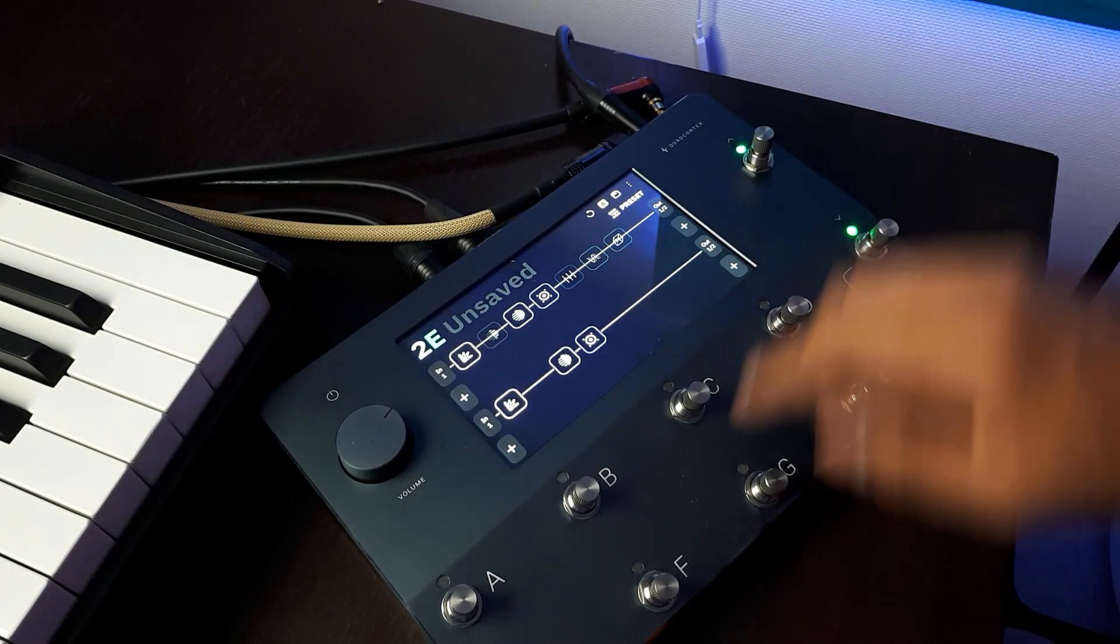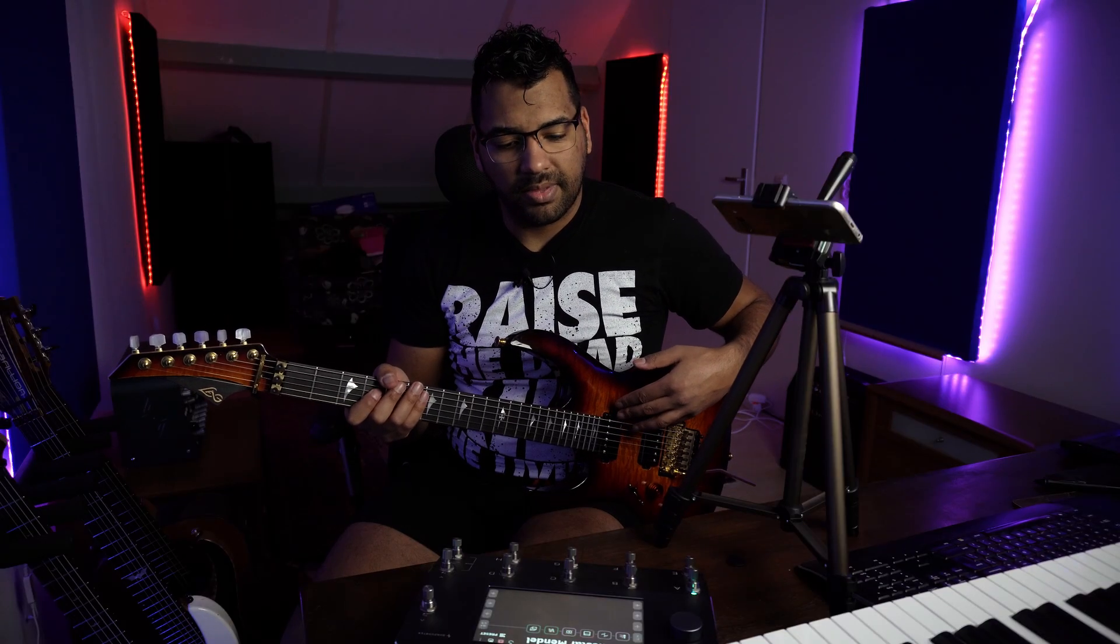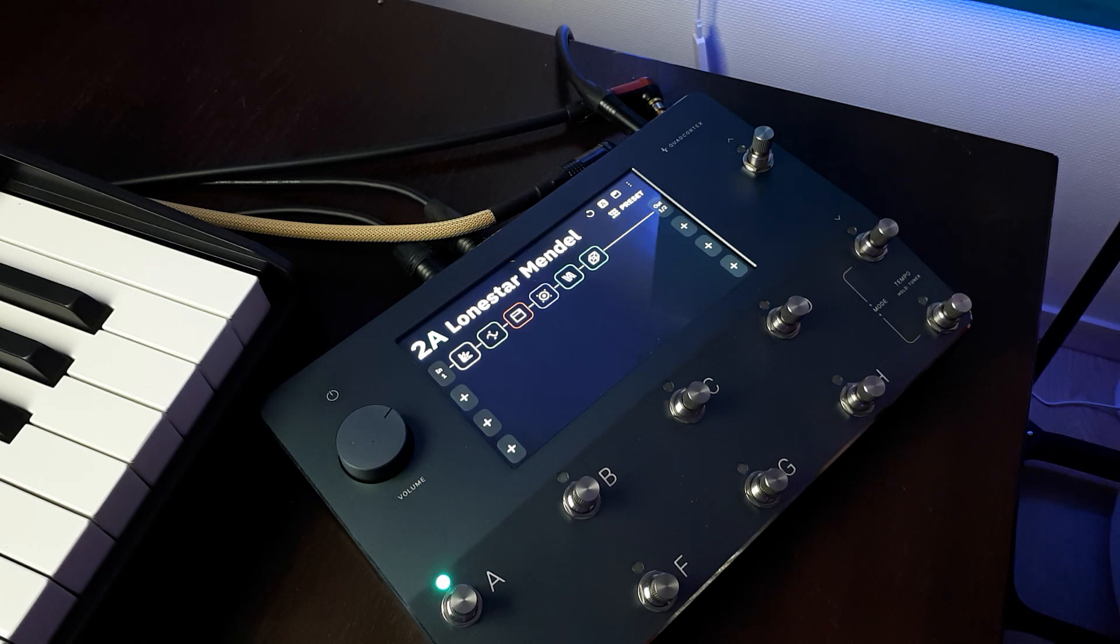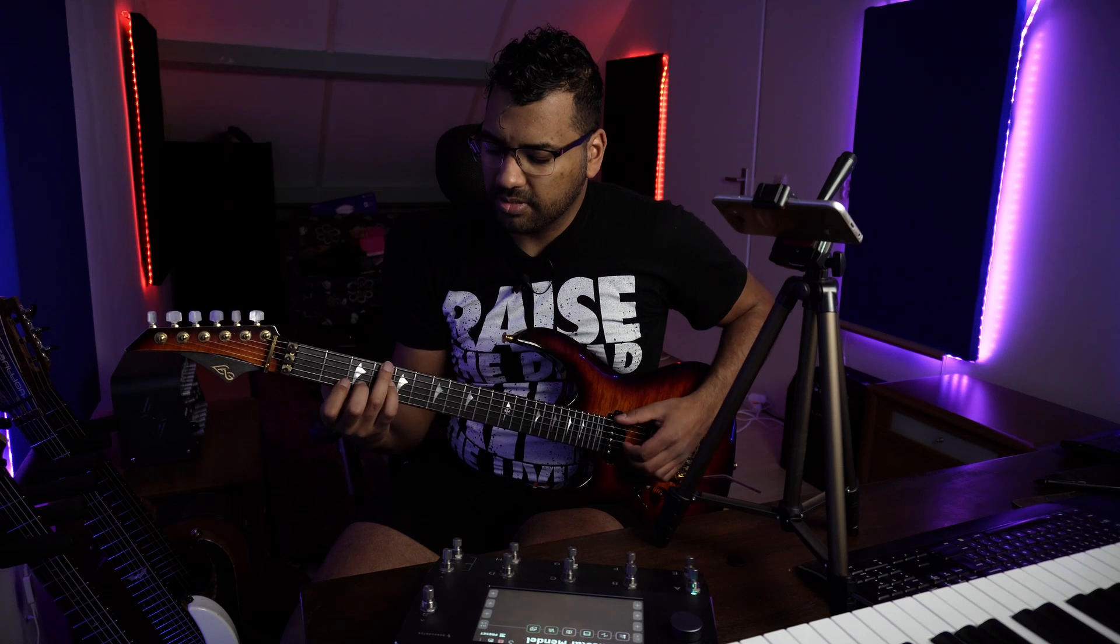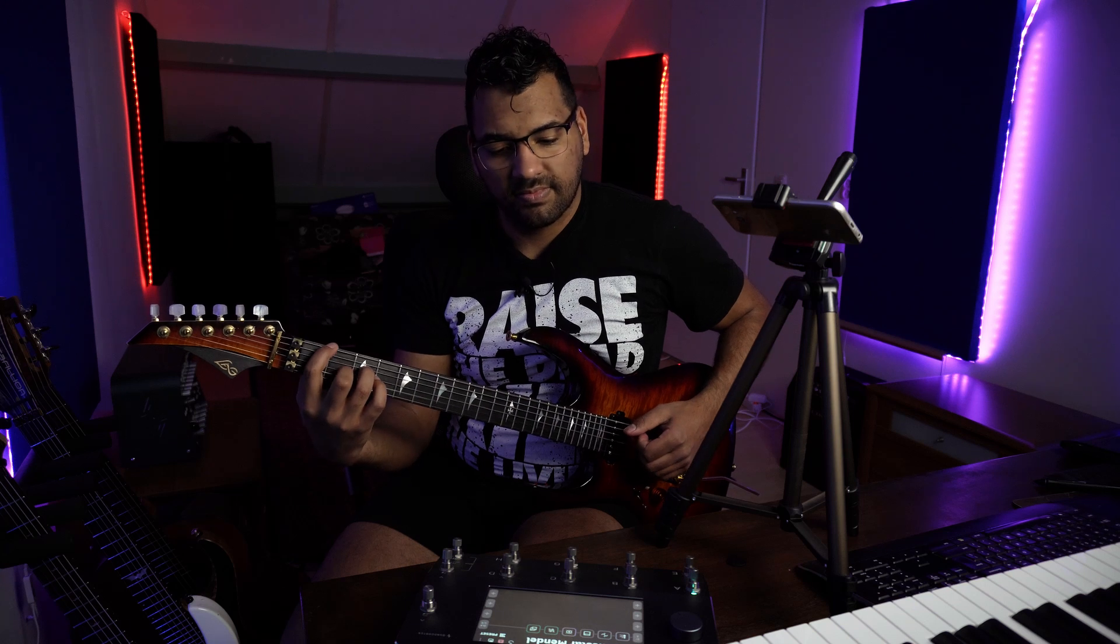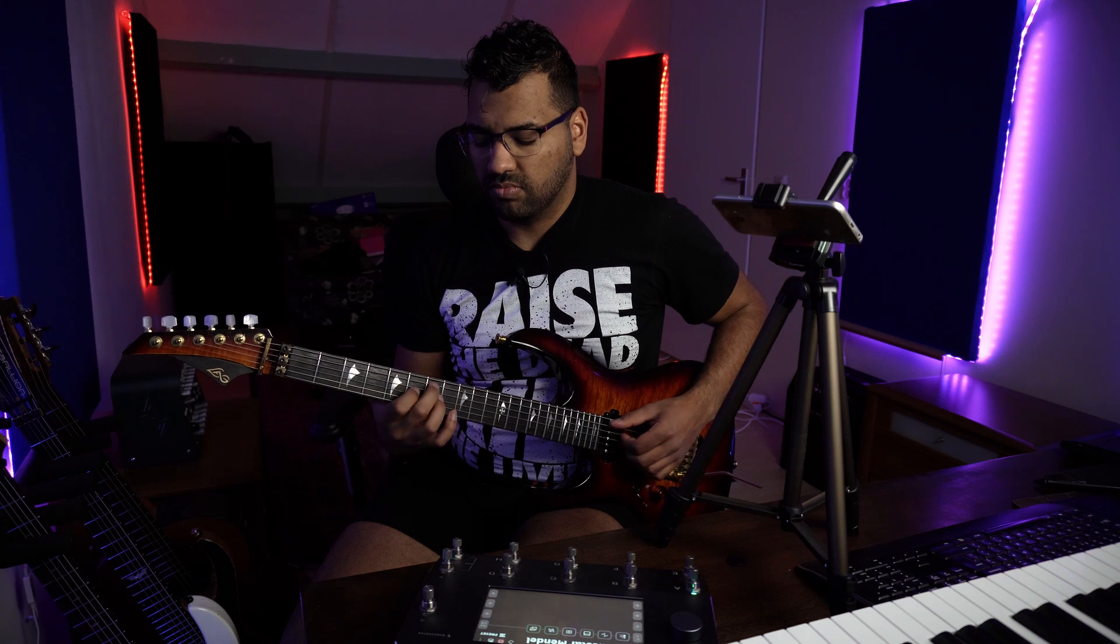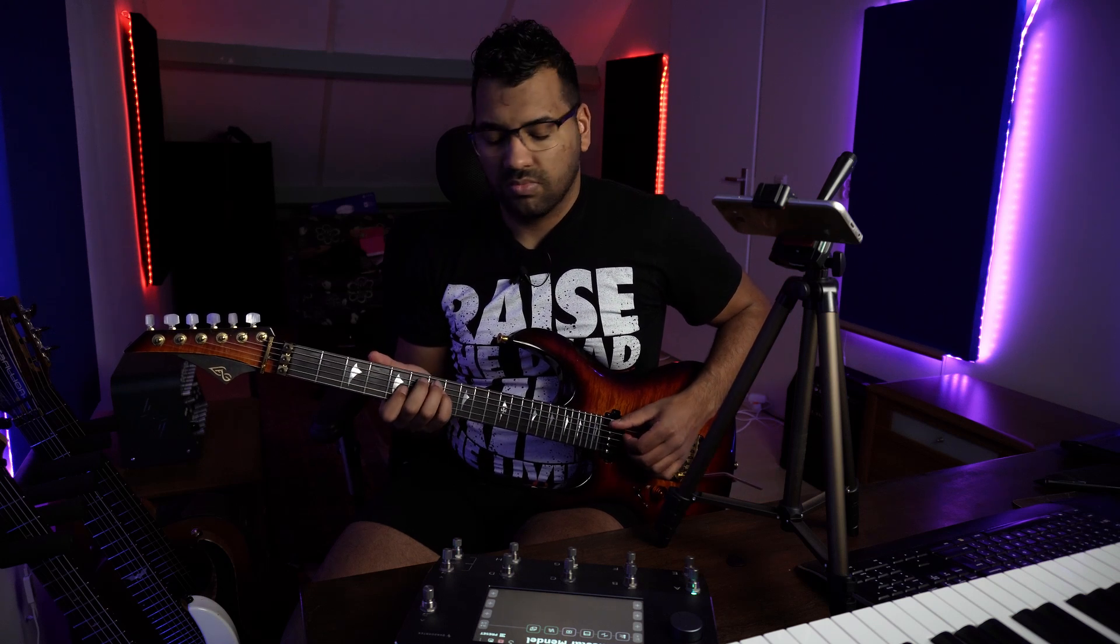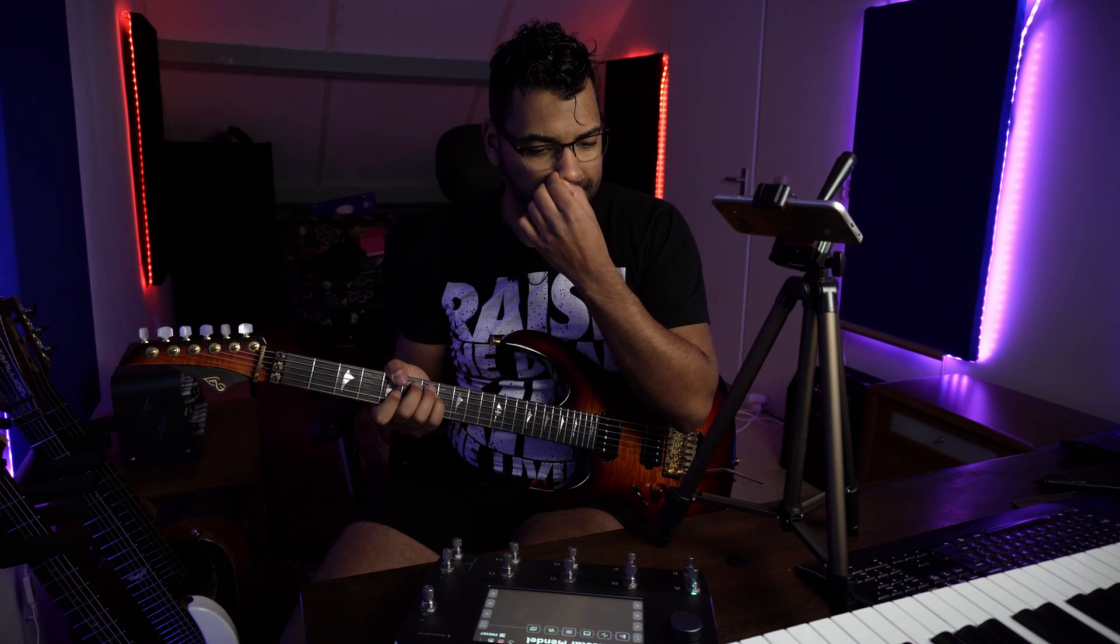So I also created this clean patch, which I really like. So this is a Fishman Fluent 7000 pickups and I'm in the single coil mode.